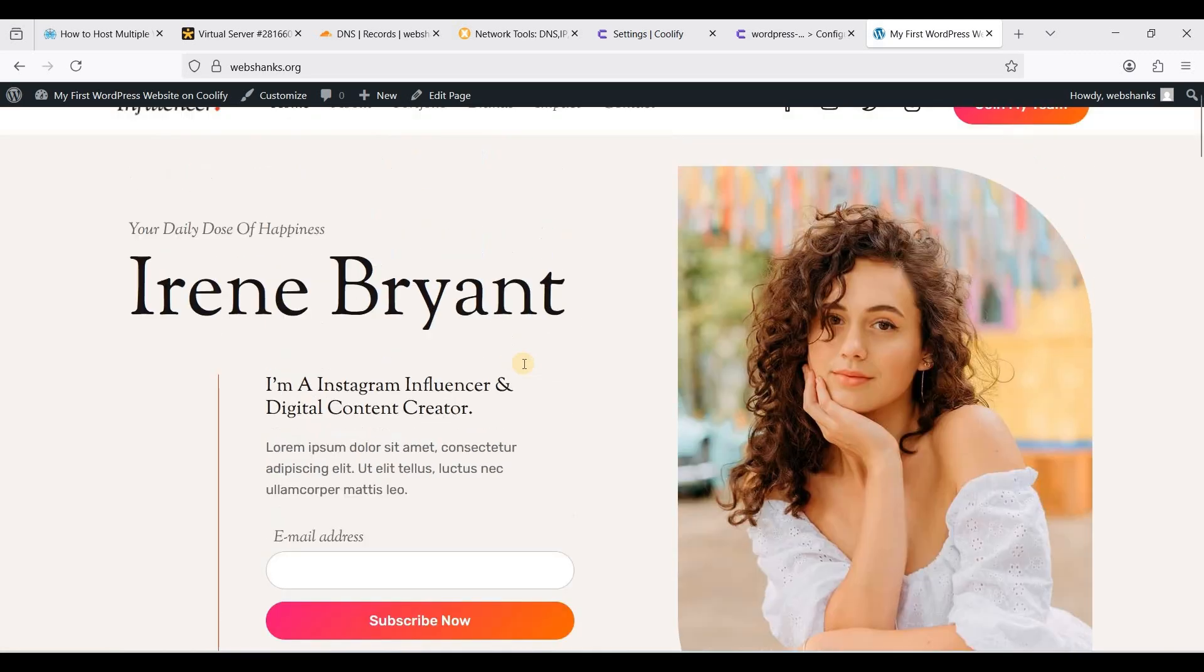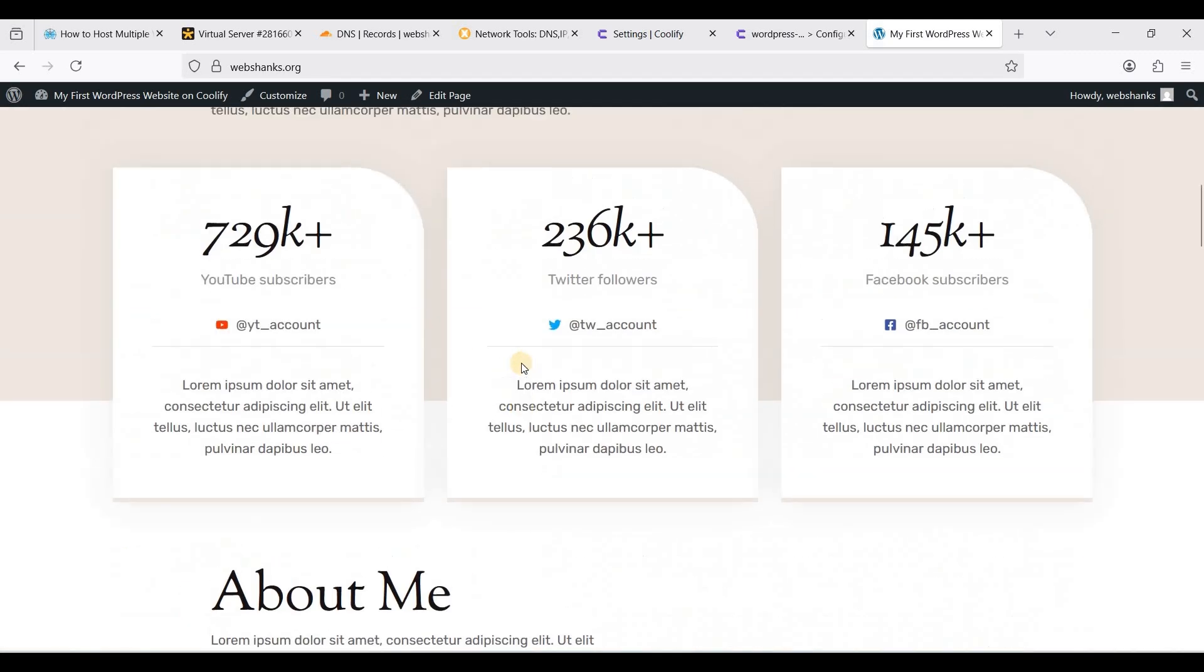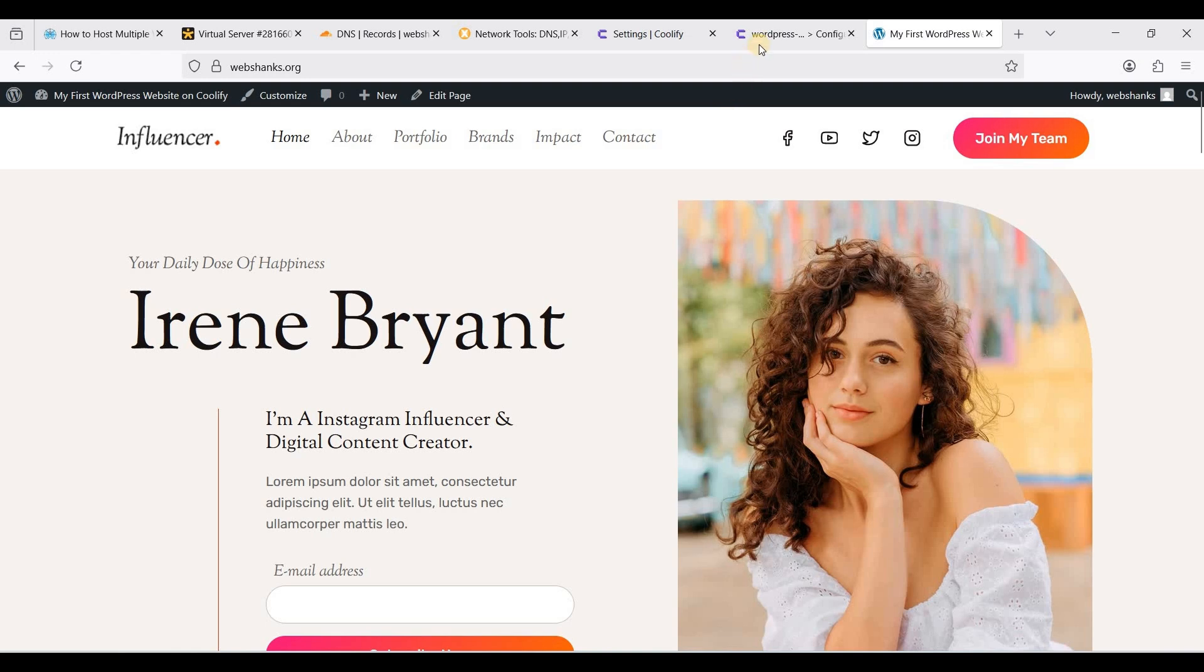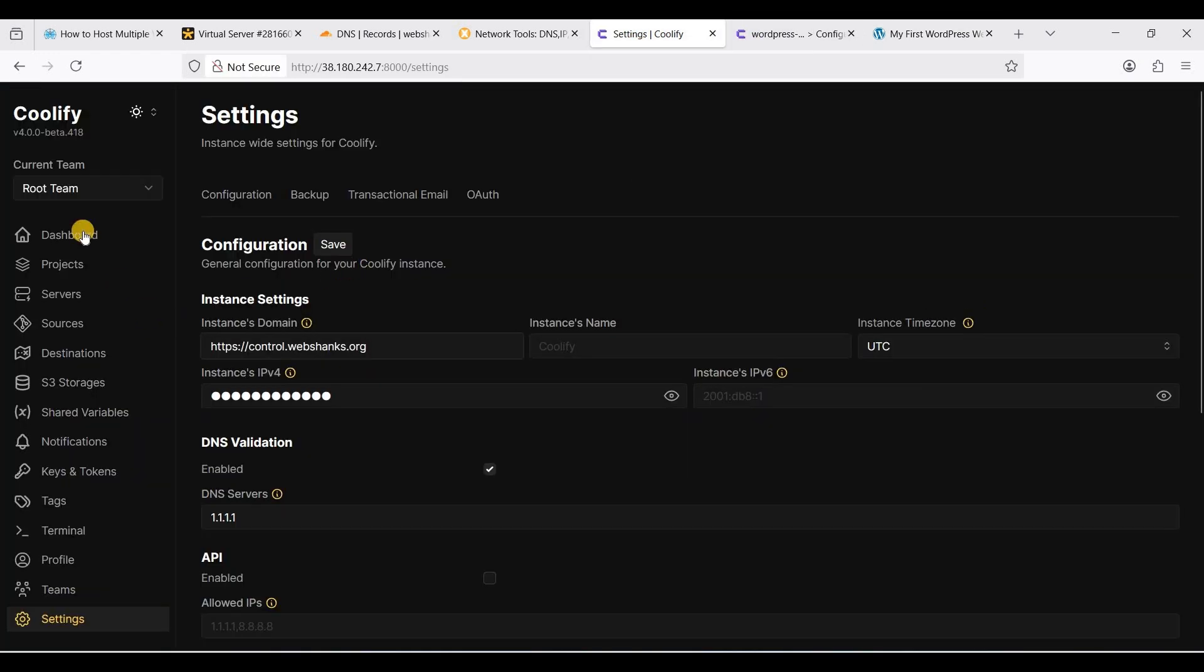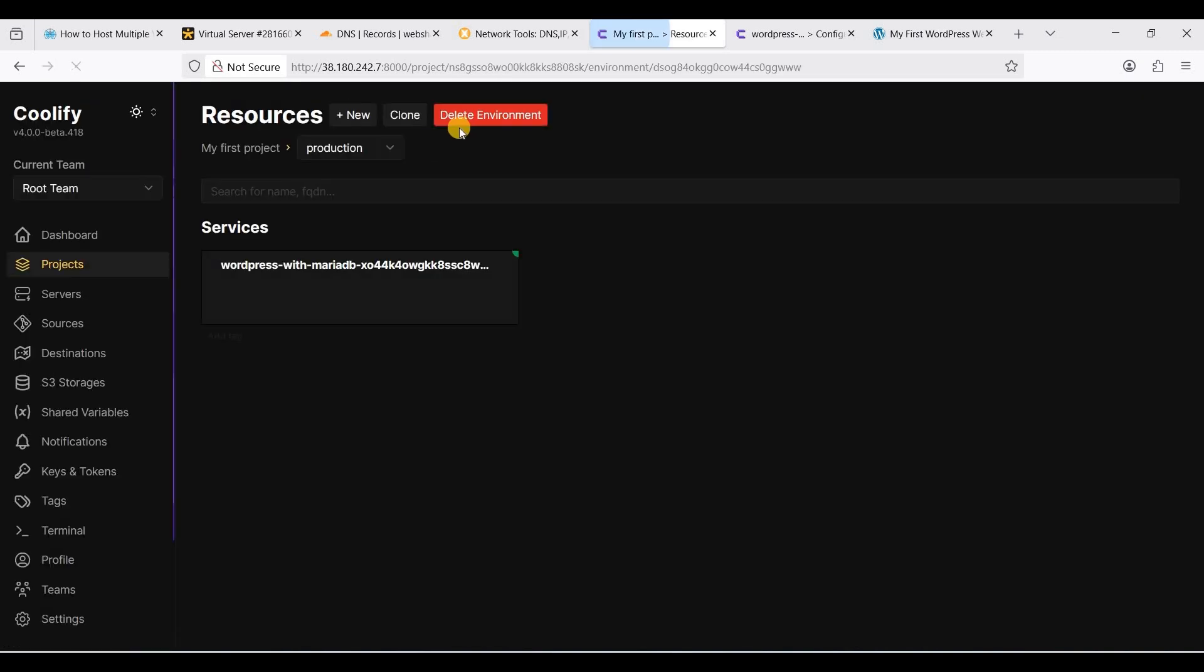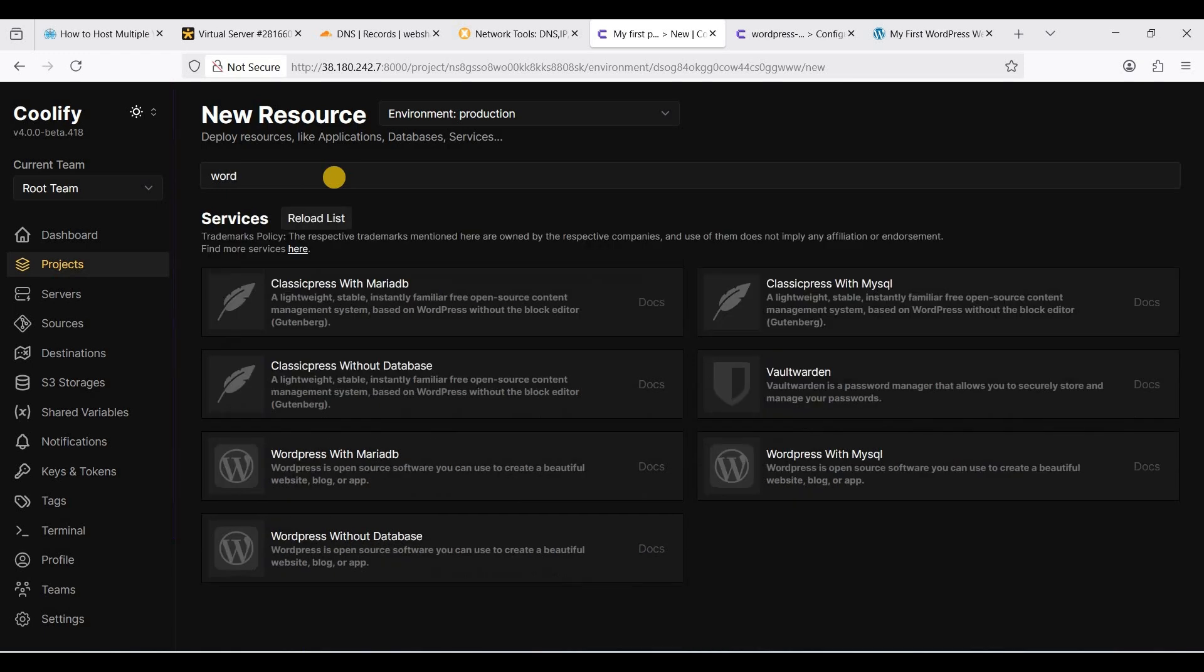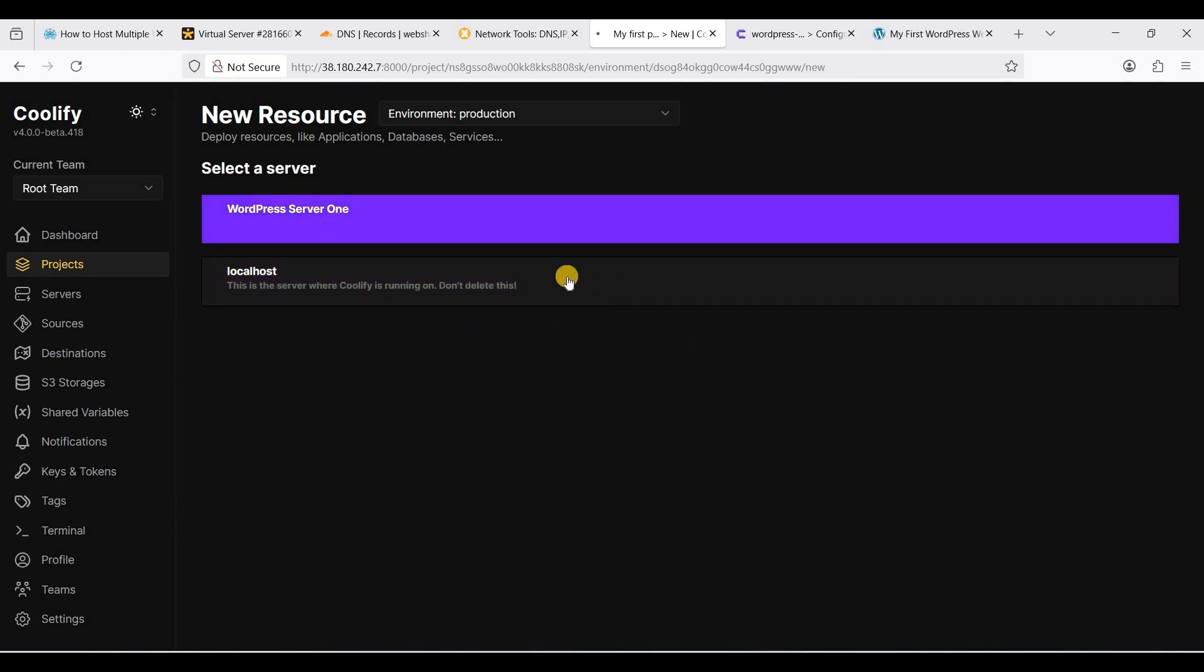Let's see our site. We have successfully installed and hosted our first WordPress website. Now let's proceed to the second website. Just rinse and repeat. Let's go to projects and add a new resource. Click our project first and add a new resource. Search for WordPress.